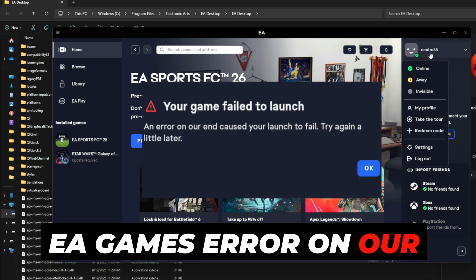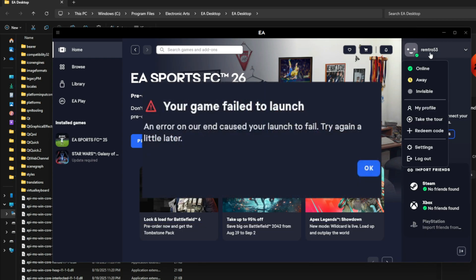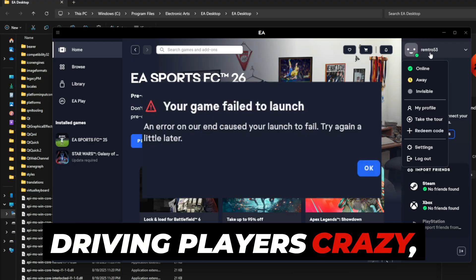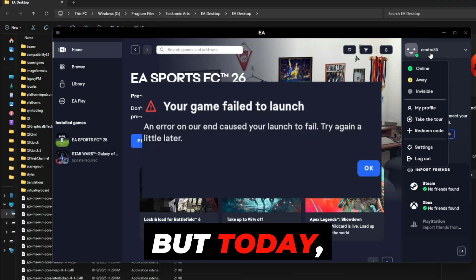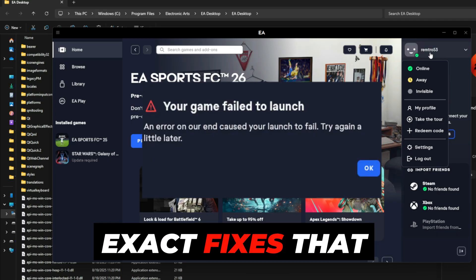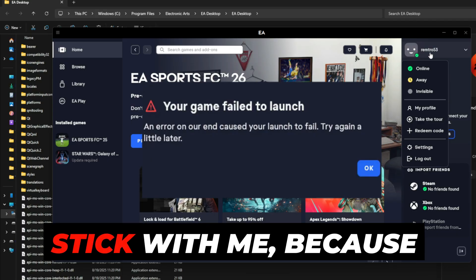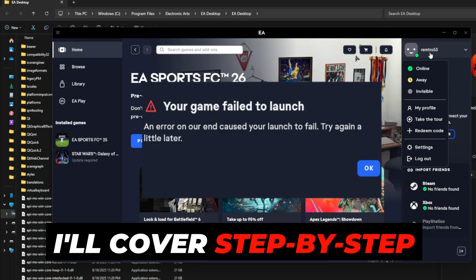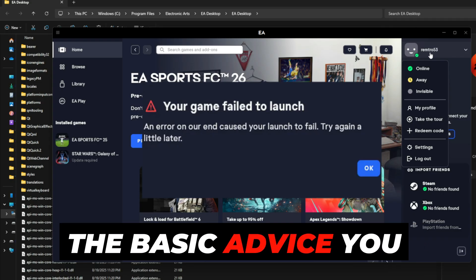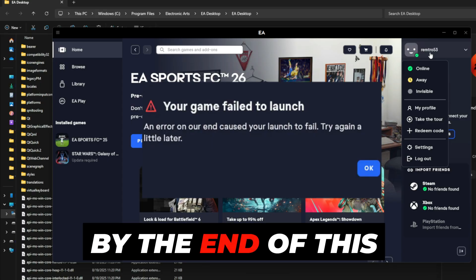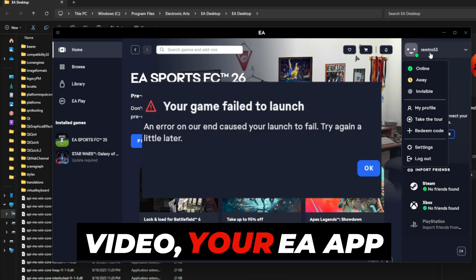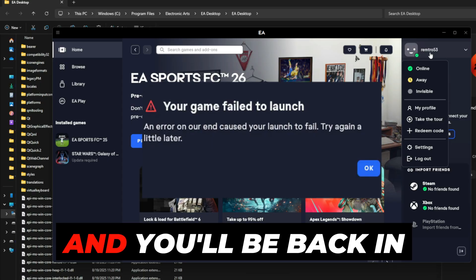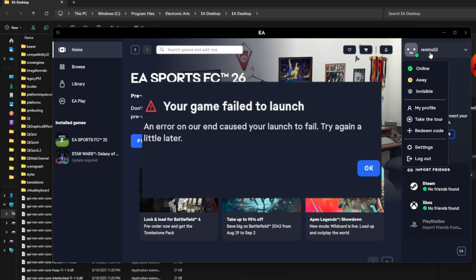Struggling with the EA Games 'Error On Our End' crash? You're not alone. This issue has been driving players crazy, but today I'm breaking down the exact fixes that actually work. Stick with me, because I'll cover step-by-step methods that go way beyond the basic advice you usually see online. By the end of this video, your EA app should be running smoothly and you'll be back in game without the headache.